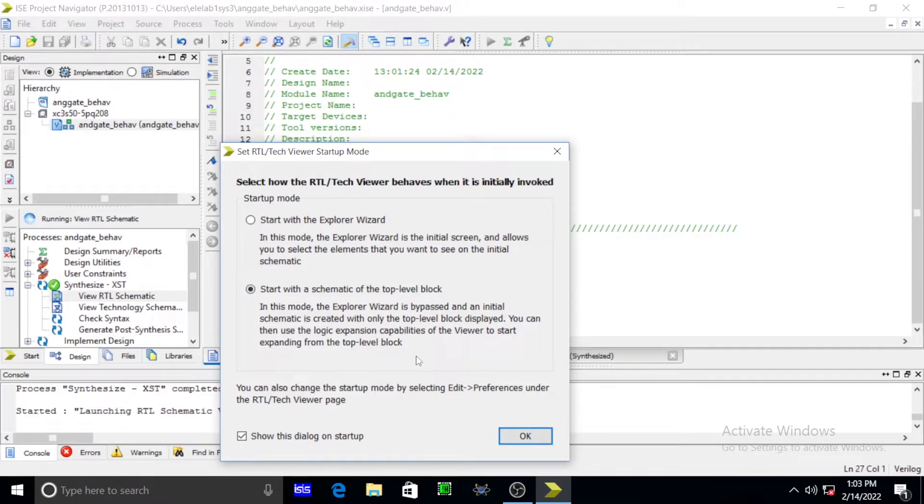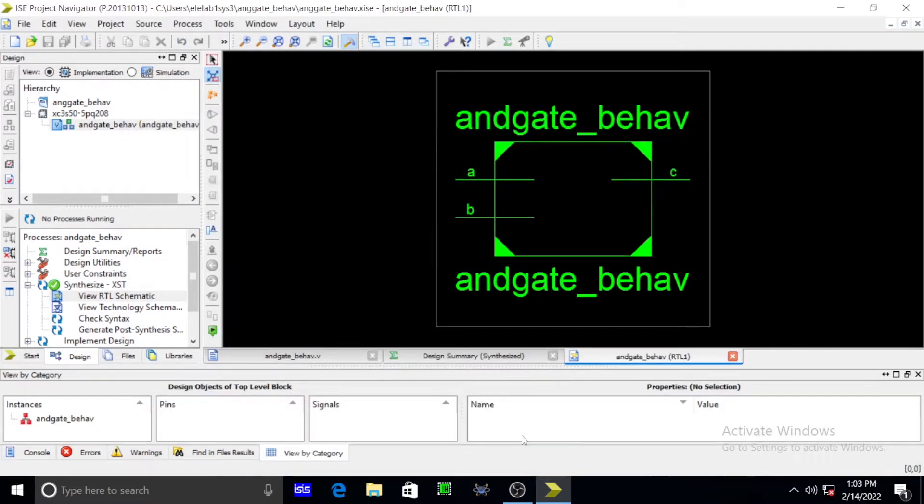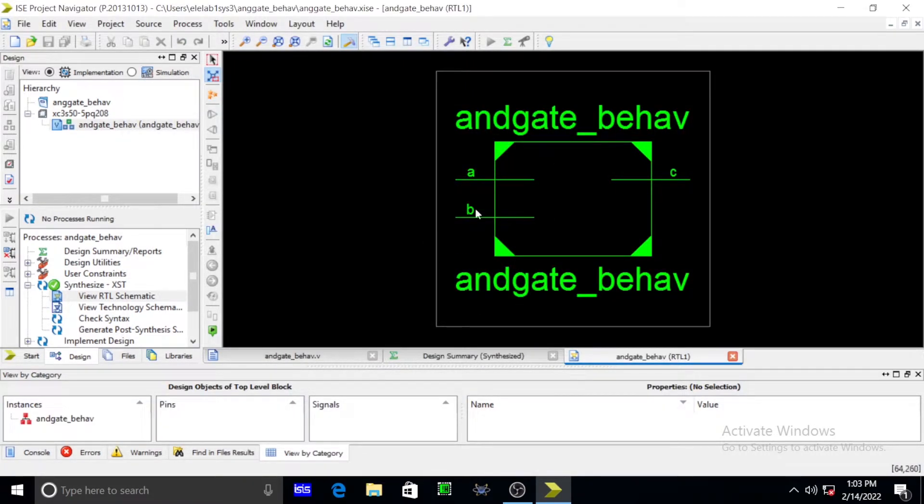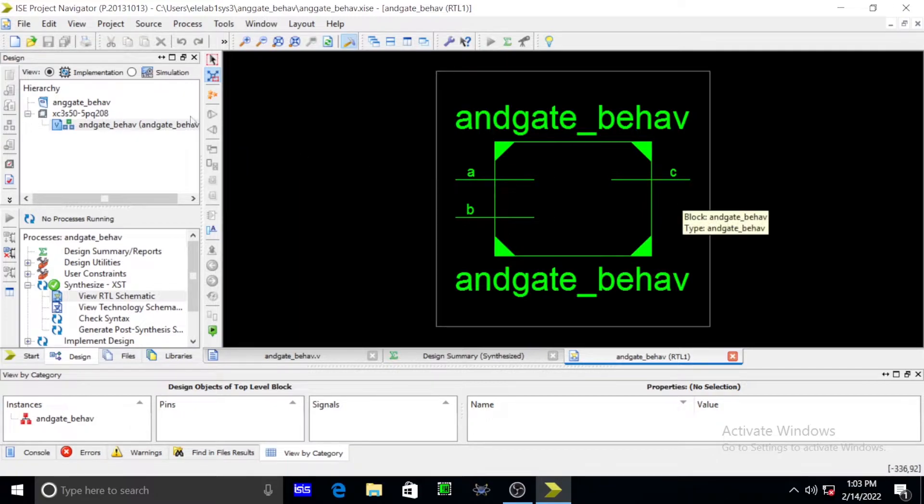In this you start with a schematic top level block. In this we are using hierarchical modeling, top level, bottom level. You simply press top level block. After pressing OK, you get a window. This is known as AND gate. A, B are inputs, and C means output.